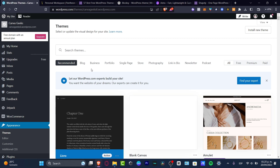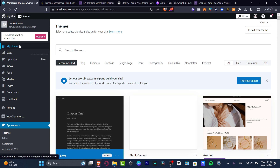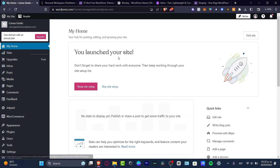The very first thing you need to do in order to get started is to have a WordPress account — really easy. You can sign up using a Microsoft account, a Google account, or just simply type your email. Once you have your free account, you're going to be shown the dashboard of WordPress.